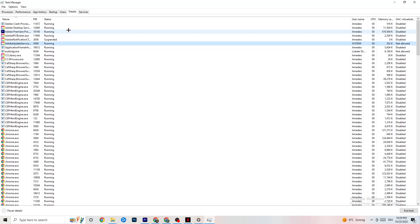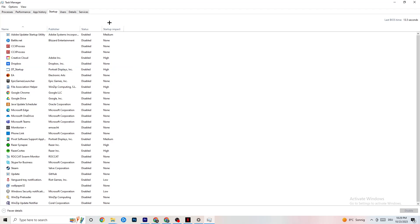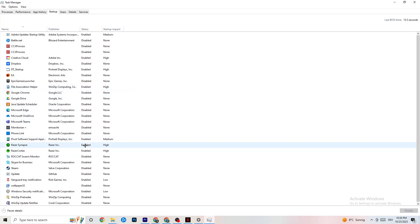Also in Task Manager, click on the Startup tab. Disable every single process or app that is set to auto-start that you're not using — things running all the time in the background. For example, if you don't want Razer Synapse running, right-click it and click Disable. Do this with every program you don't want running in the background, then close Task Manager.